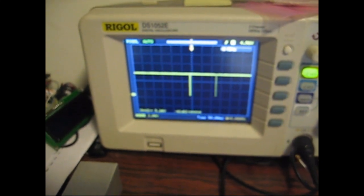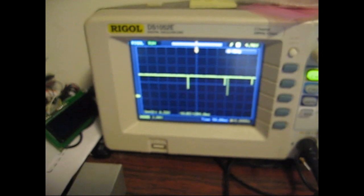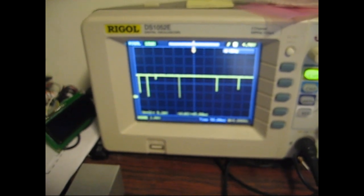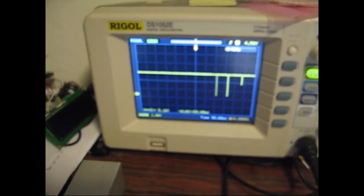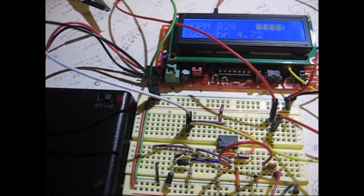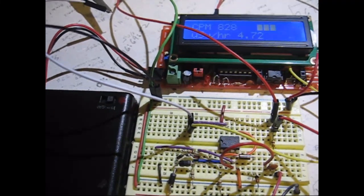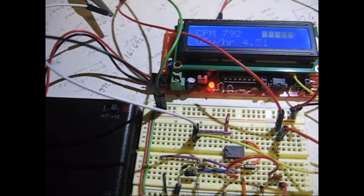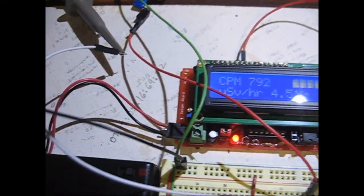This is the same output going to the geiger kit. This is a thorite sample.